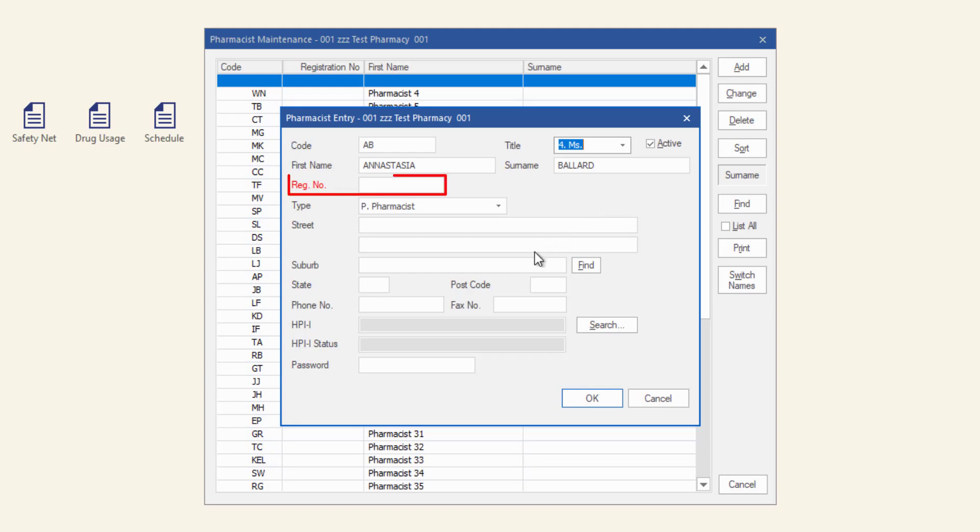Enter the pharmacist registration number, the UPRA registration number, into the registration number field.